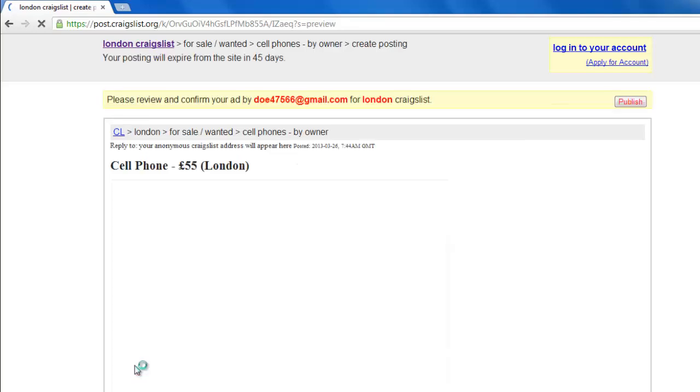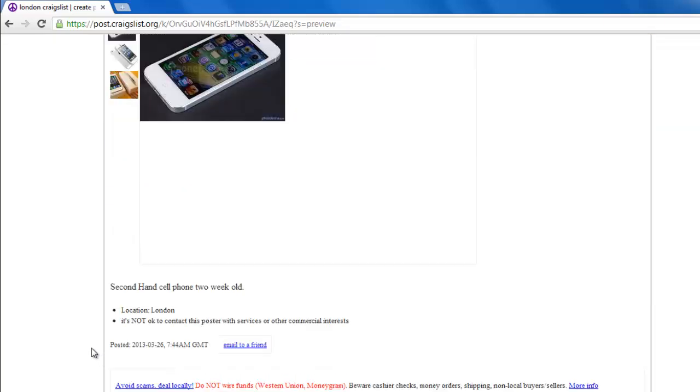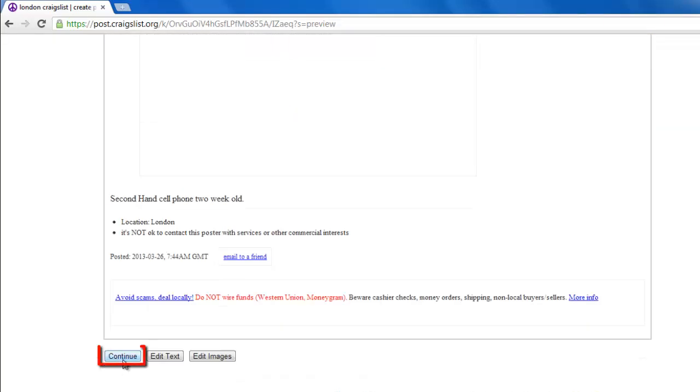You will be redirected to a page showing a preview of your ad. Click Continue at the bottom of the page.